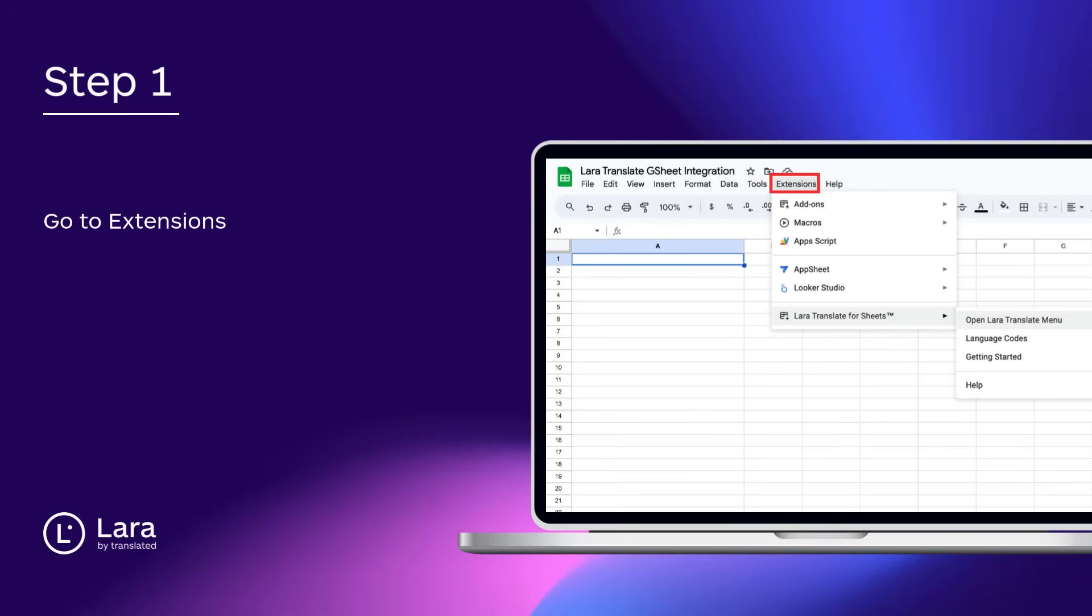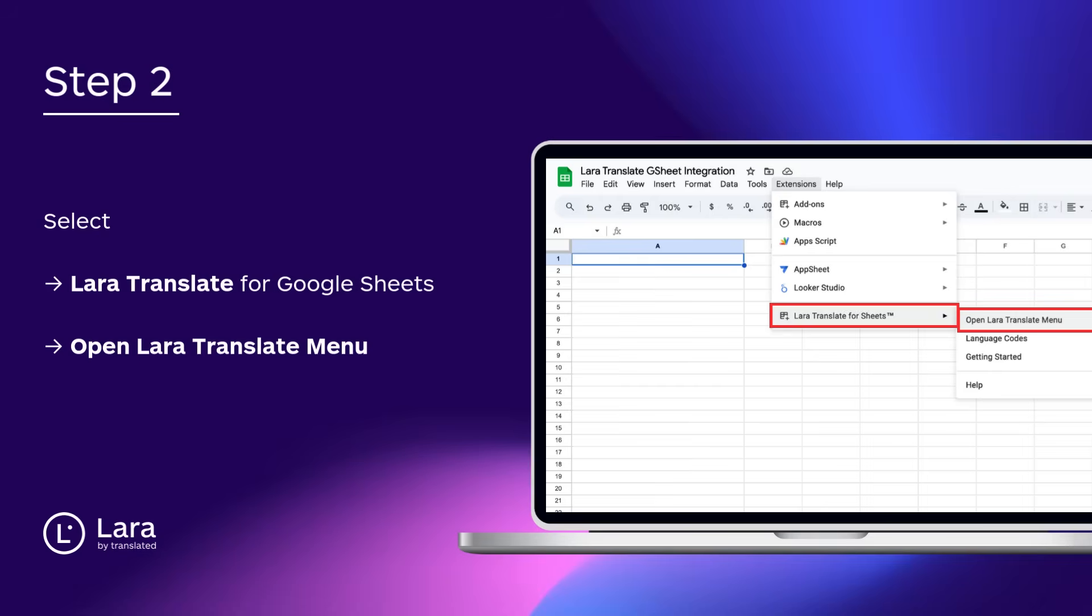Step 1. Go back to Extensions. Step 2. Select Lara Translate for Google Sheets and click Open Lara Translate Menu.